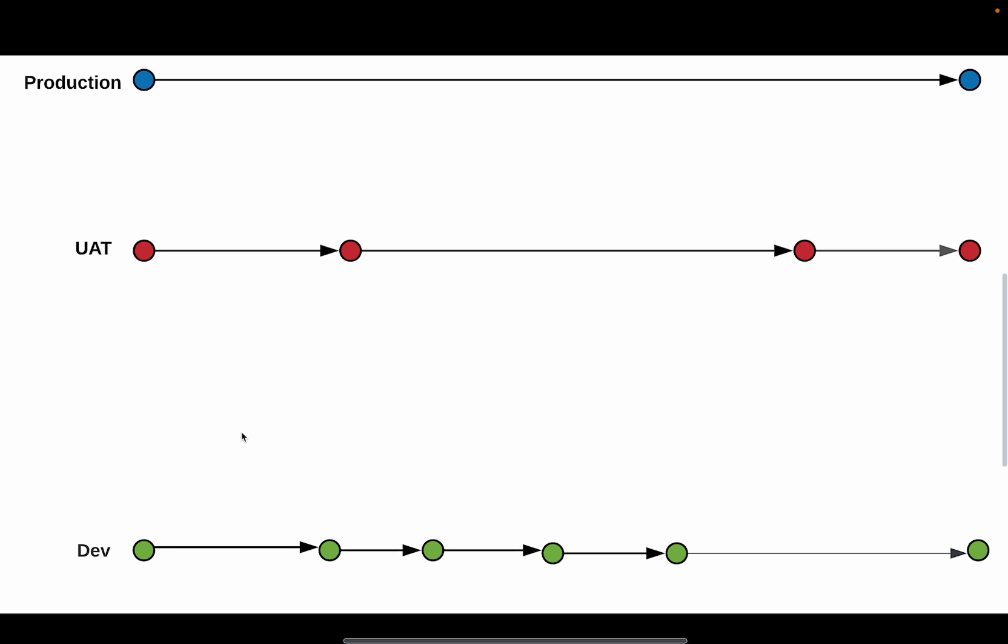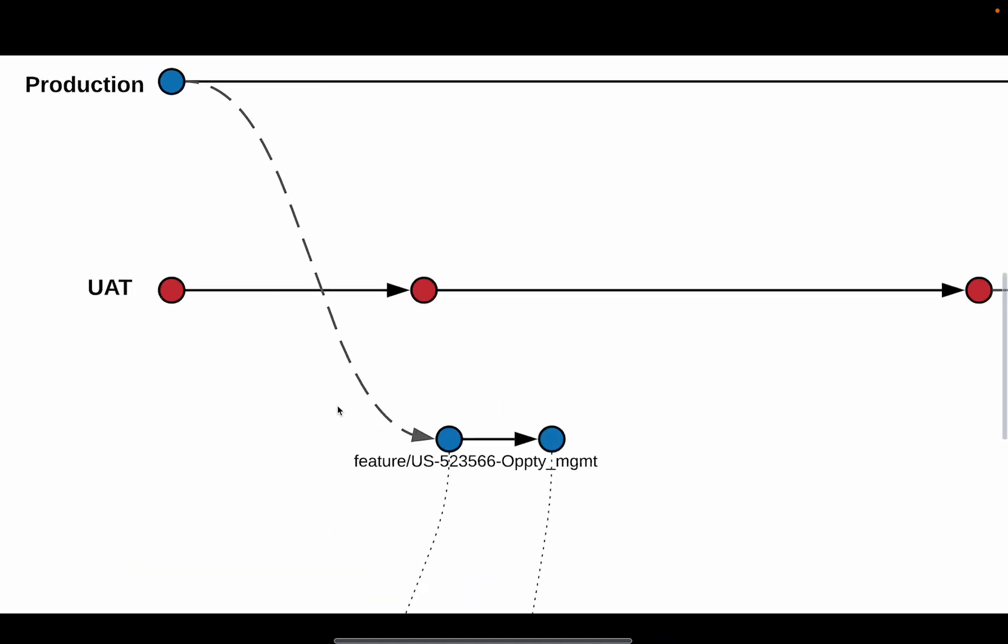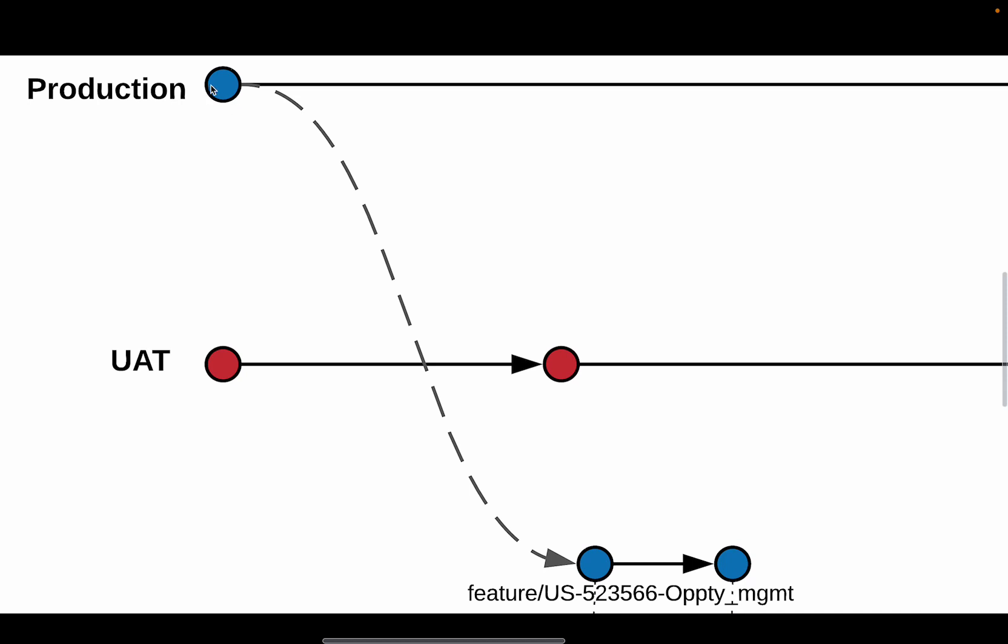Every user story that you're working on is going to have a feature branch tied to it. And for the feature branches, the feature branches are created out of the master branch or the main branch.